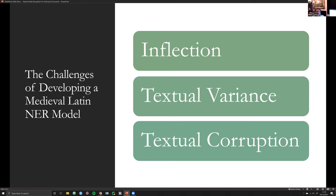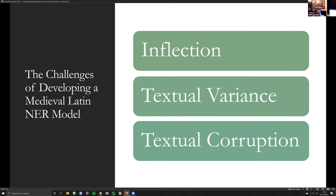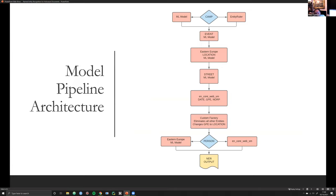I want to spend the last bit talking about specifically how I overcame some of the challenges with the Holocaust NER model. The Holocaust NER presented challenges that couldn't be accounted for by developing standard practices like data augmentation to generate a more robust training dataset. Instead, I had to take into account many different things in the actual architecture of the NER model — and this is how I found a way to resolve a lot of these ethical issues early on in the pipeline.